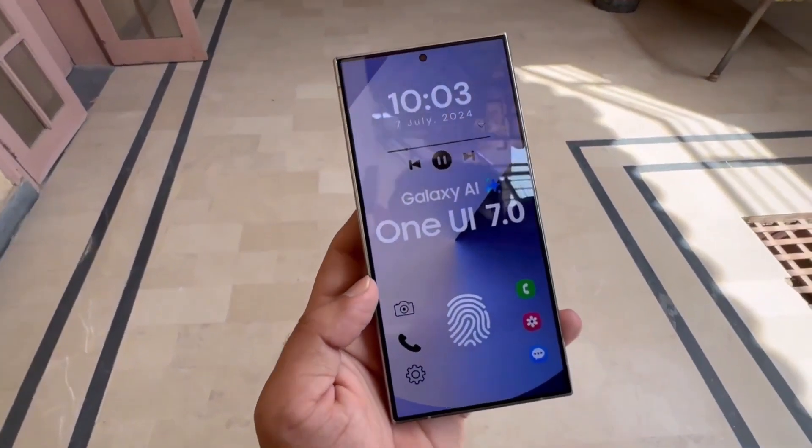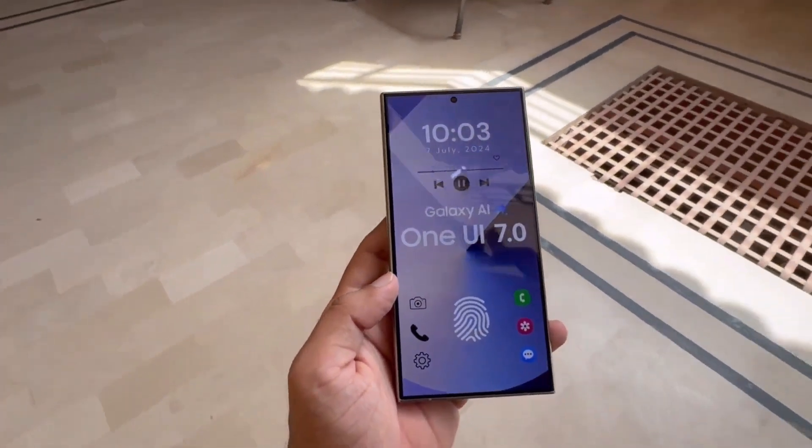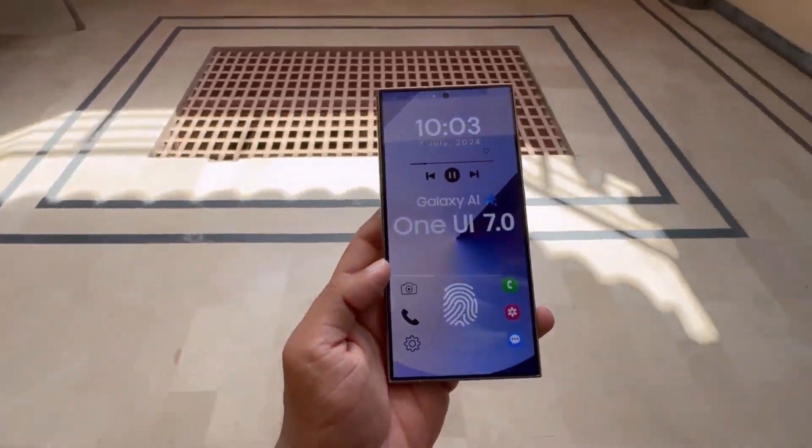Customizable lock screen shortcuts. Customize left and right lock screen shortcuts without Good Lock.